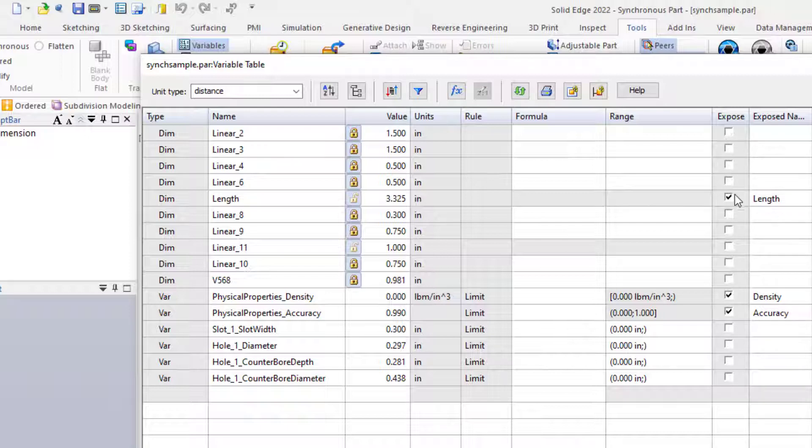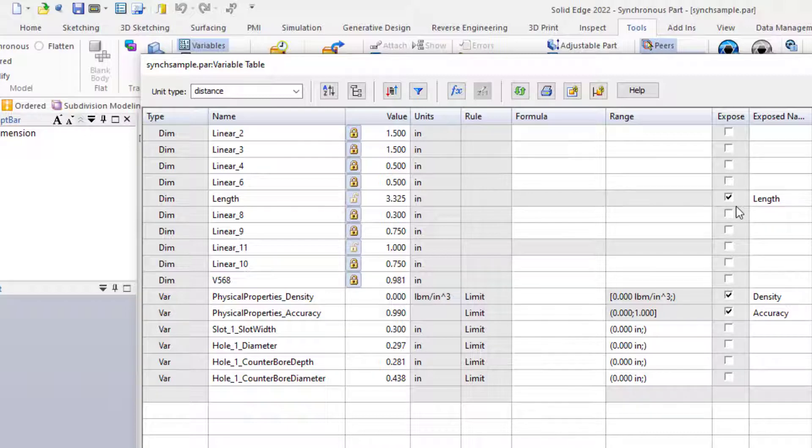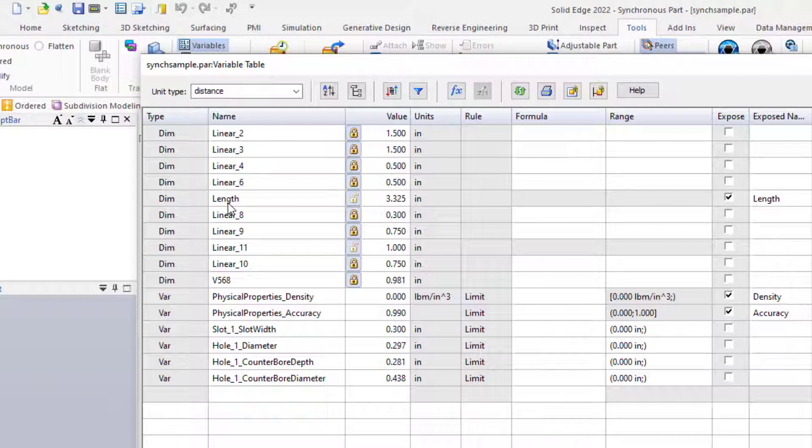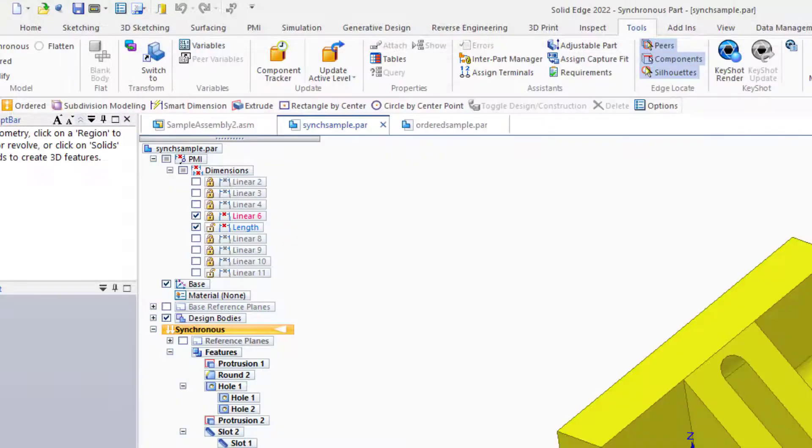The Expose column allows a variable from a part to be accessed externally. For example, from a parts list, which is what we're going to do. So in this case, we want the length dimension to show up in our parts list.